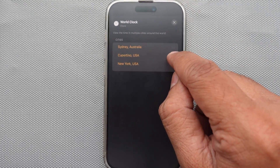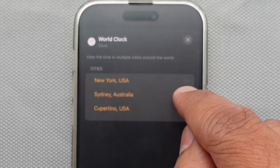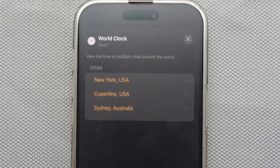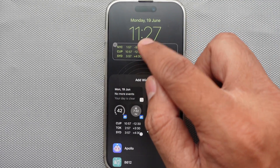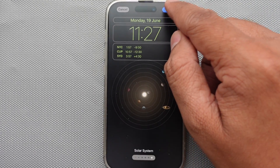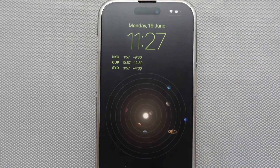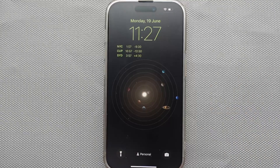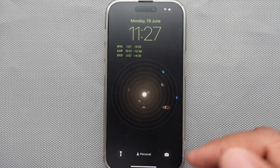You can move cities up and down using the more option — just put your finger on the three horizontal lines and drag upward or downward to change position. After that, tap the X mark button to remove entries, and finally click the Done button to save. A final tap will give you a lock screen with the new city time.